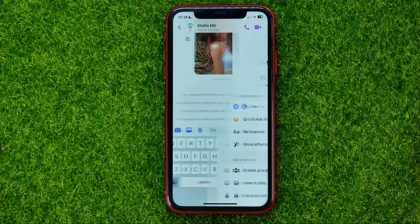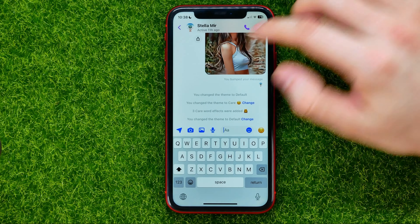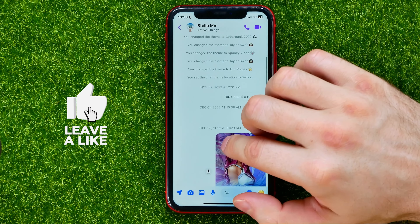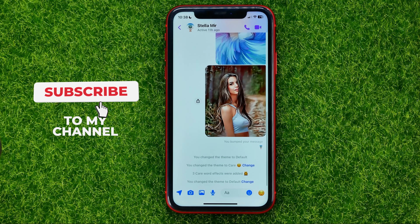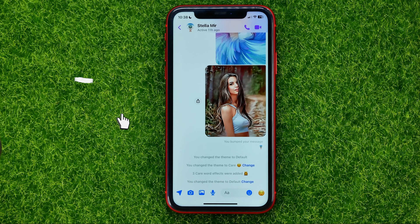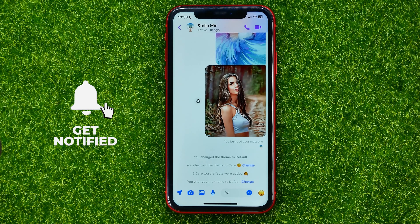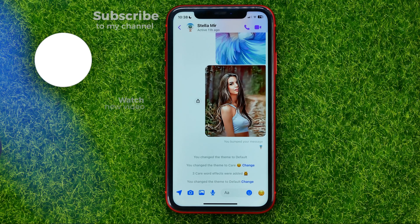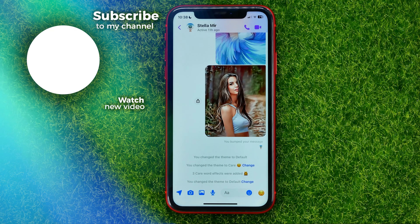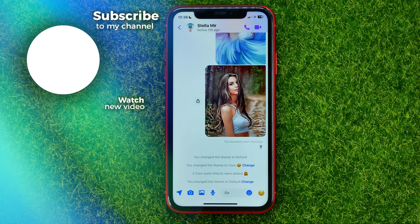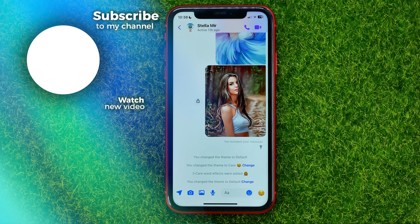That's how it's done. You can write down in the comments below if you have any questions about that tutorial. I also recommend you check out my Facebook Messenger tutorials playlist, which you can find in the description. Hit the like button if you liked the video, and see you in the next one.